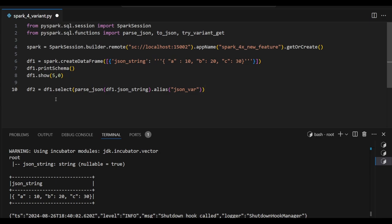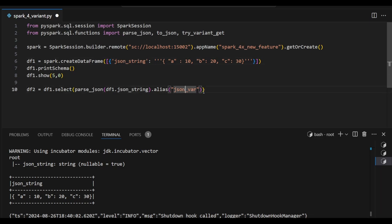So here df2.select parse_json function that I am trying to infer from there, and df1.json_string - so this is the column name that I am trying to infer it and create as a json_var as a new column name. I just derived it. Let's see the output.